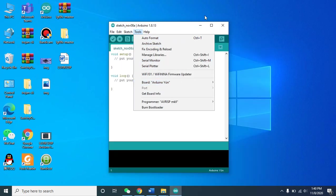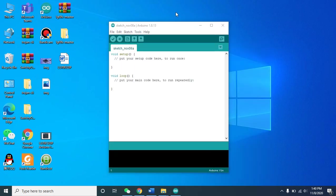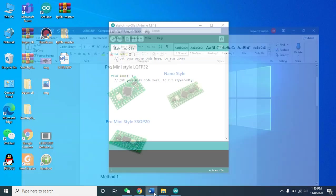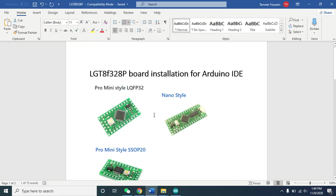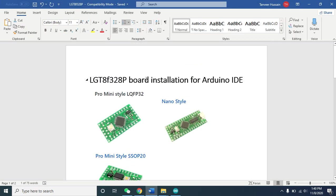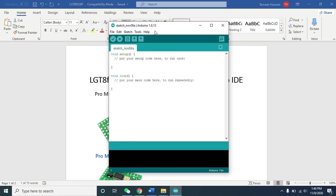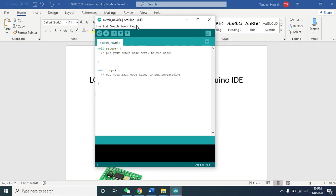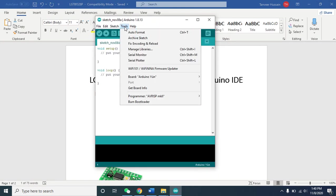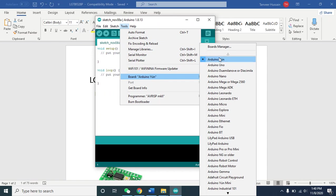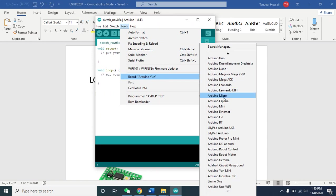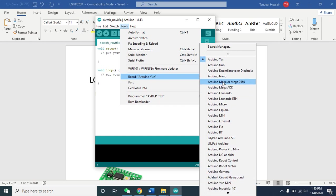In this video we will see how to install the LGT8F328P board for Arduino IDE. In normal Arduino IDE, if you see here, we have some default boards that are already in the IDE, but the LGT boards are not here.